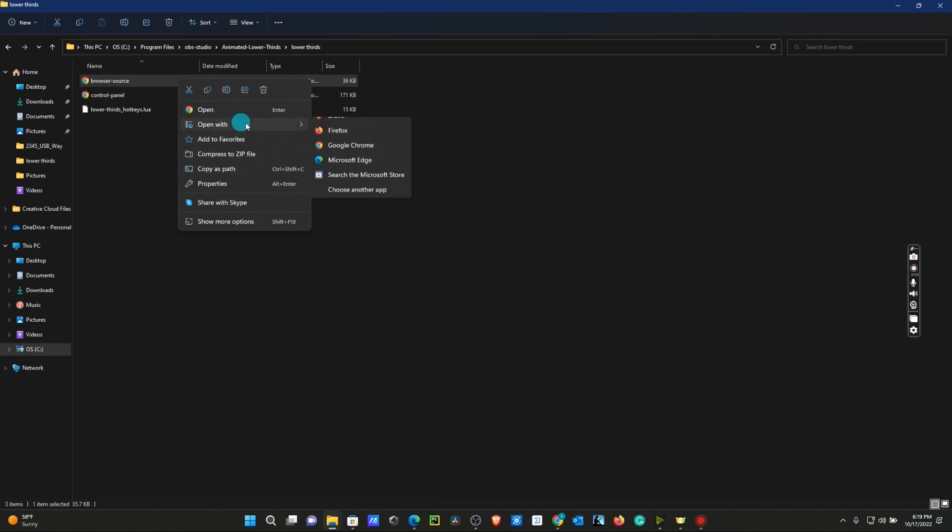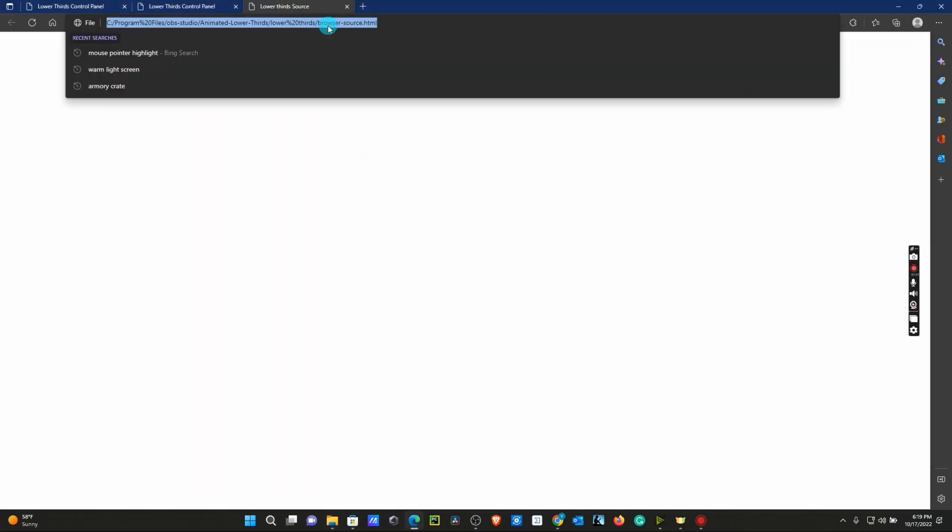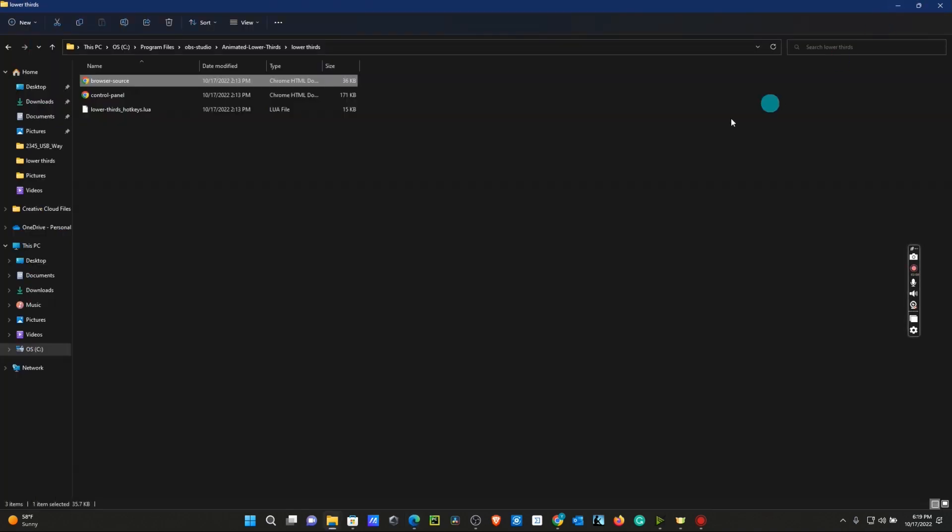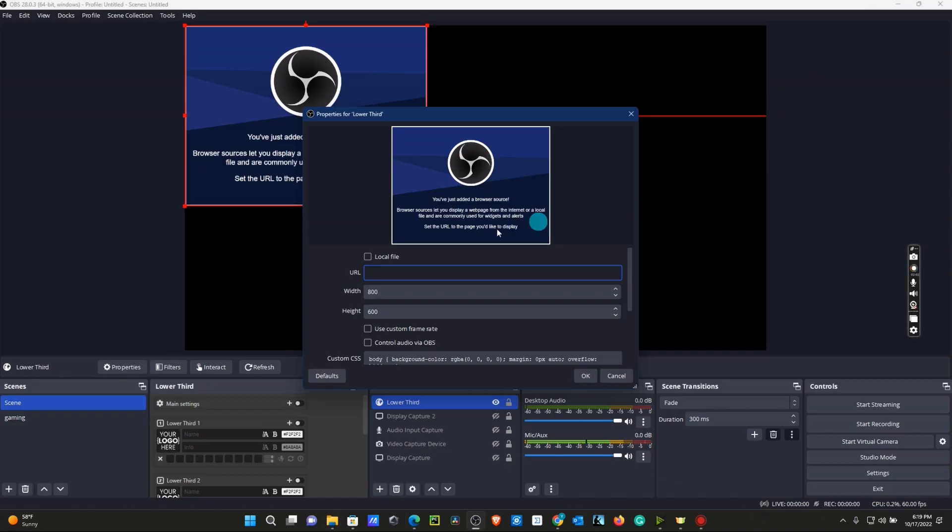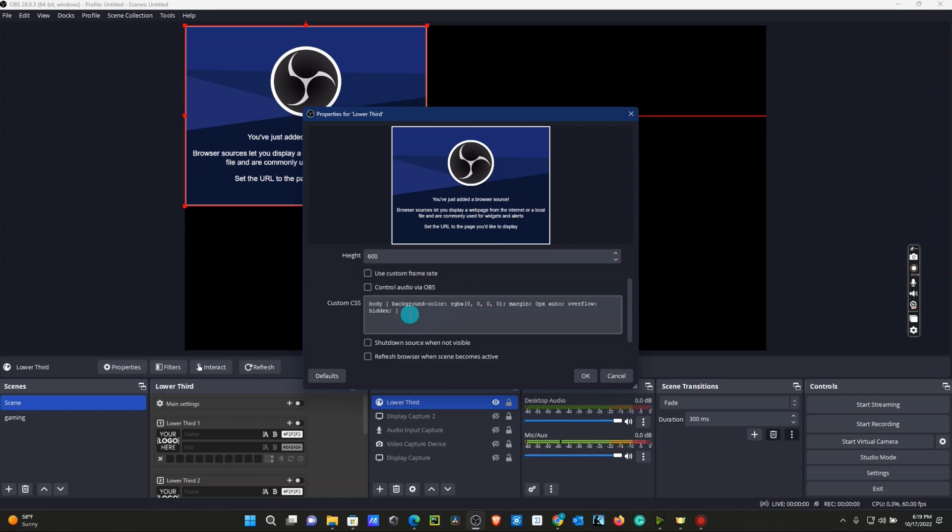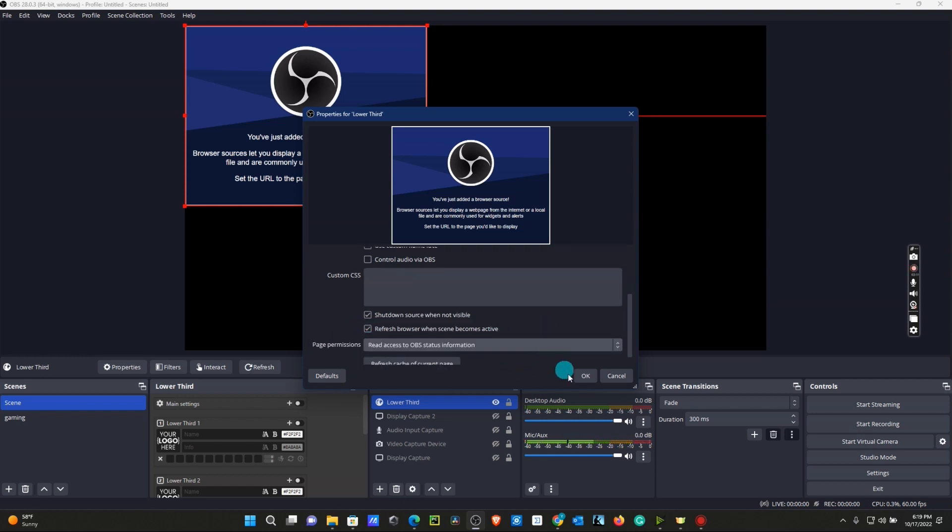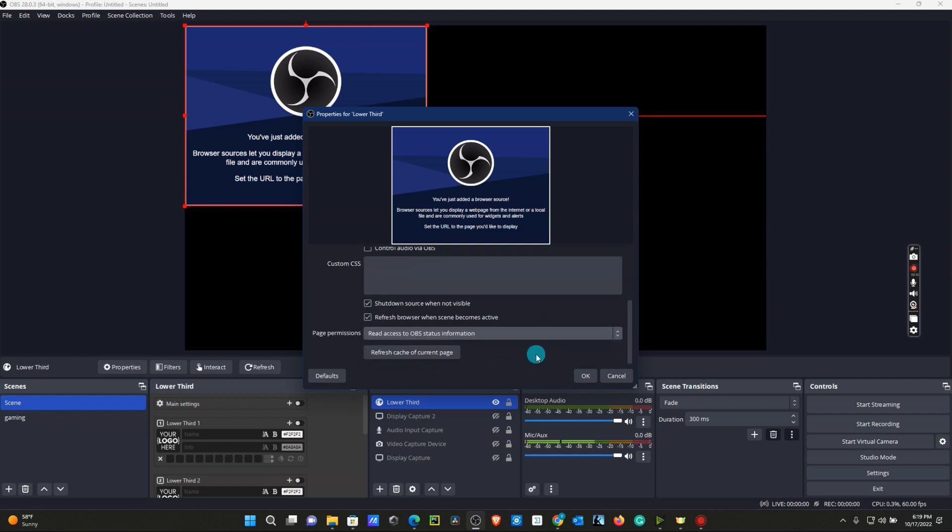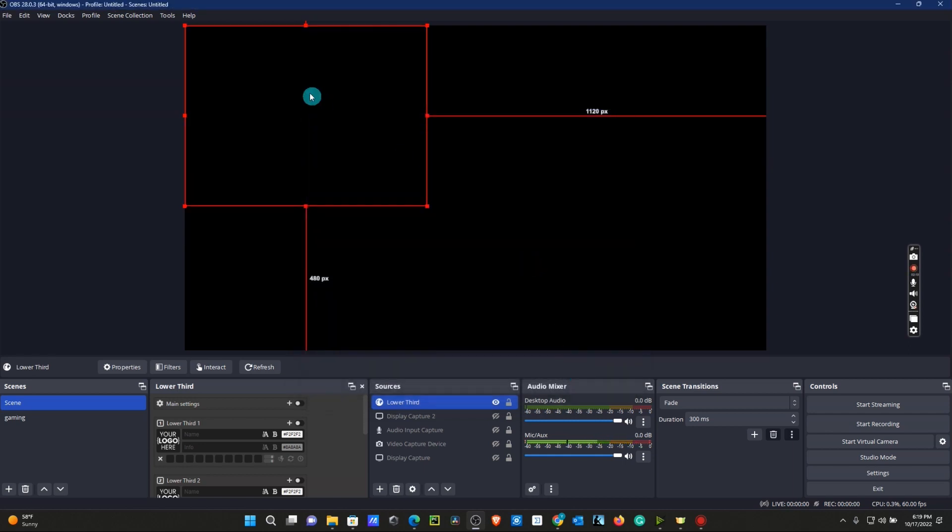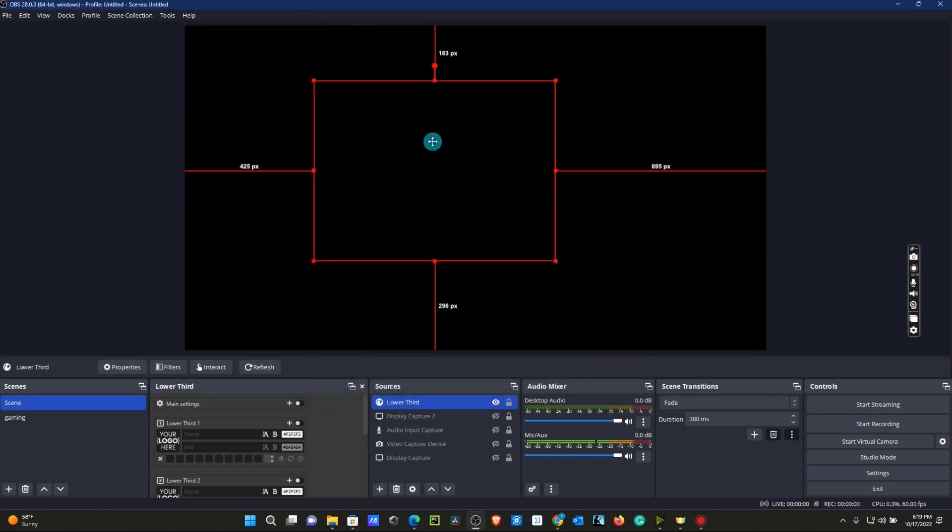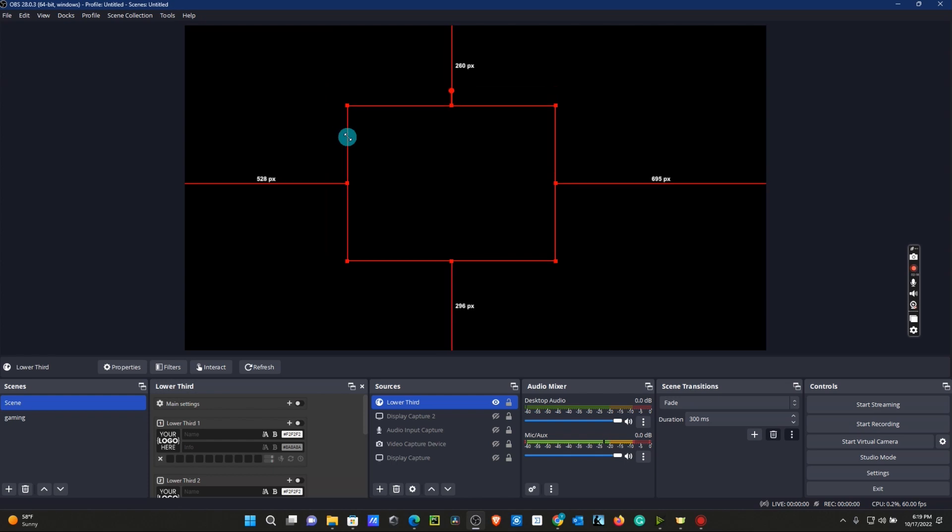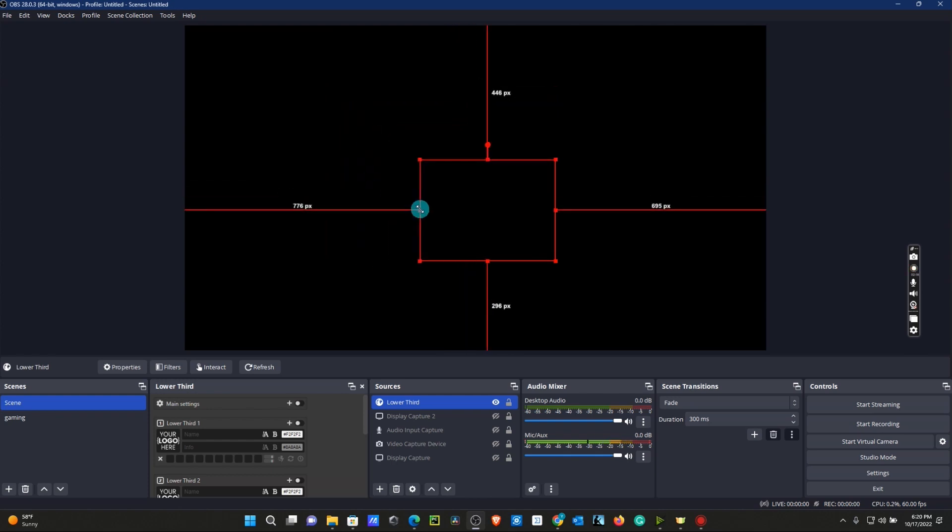Go to Browser Source. I'm going to open this in Microsoft Edge. Copy the link, Control-C. Paste the link in the URL. Scroll down. We can get rid of all this, it's unnecessary. Checkmark Shutdown Source and refresh browser. Scroll down. We are good. Click OK. Now this little red square is where we are going to see our lower third on OBS.